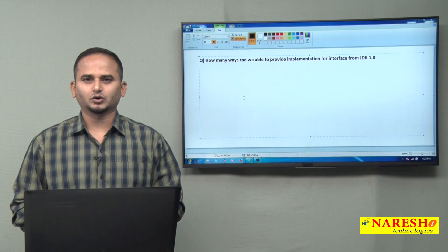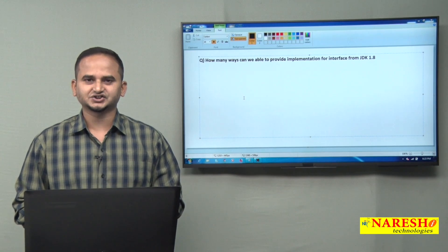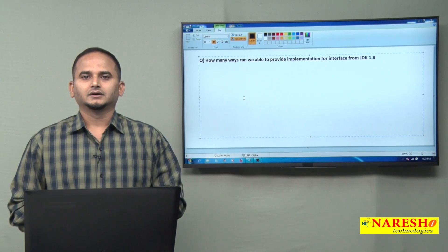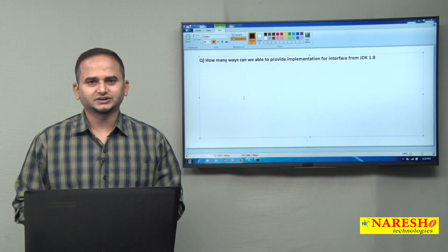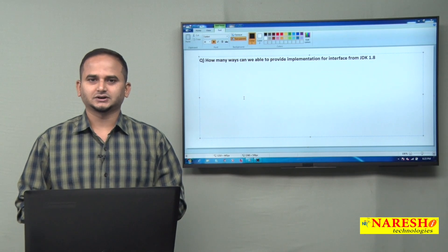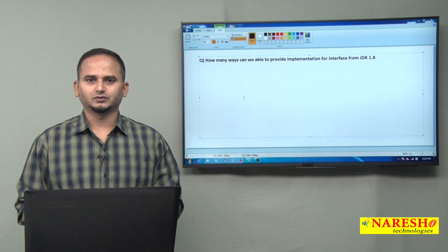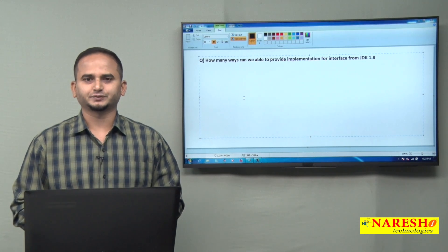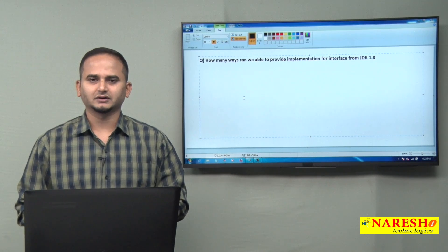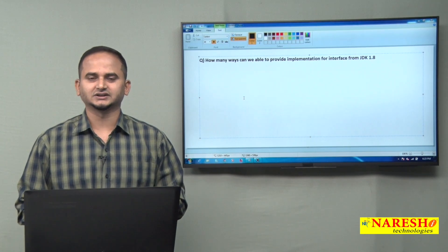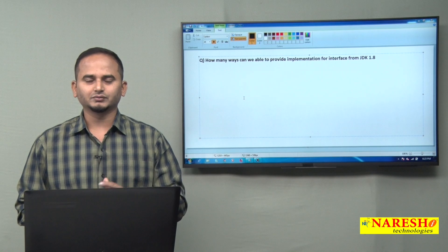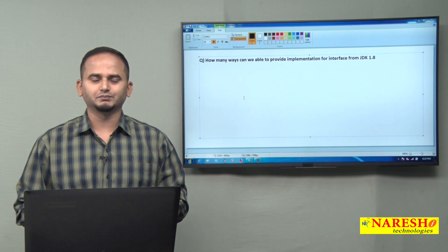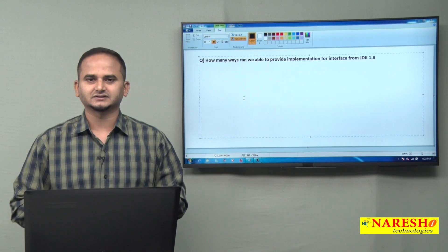Welcome to NaraySai Technologies, this is Ramchandar. In this video I am going to discuss about one of the very important concepts especially from Java 1.8 onwards — that is, how many ways can we provide implementation for an interface.